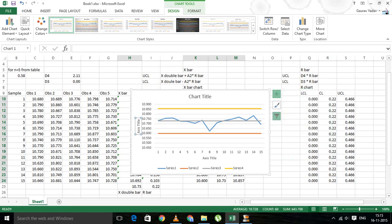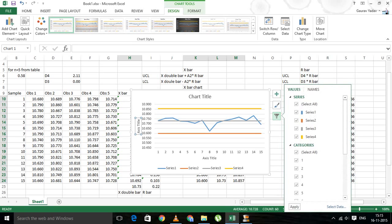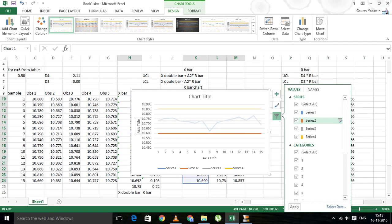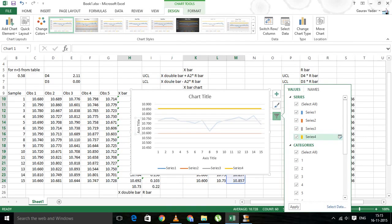If you want to edit and name the series, you can get their names on. Series 2 is the lower control limit, Series 3 is the center line, and Series 4 is the upper control limit.